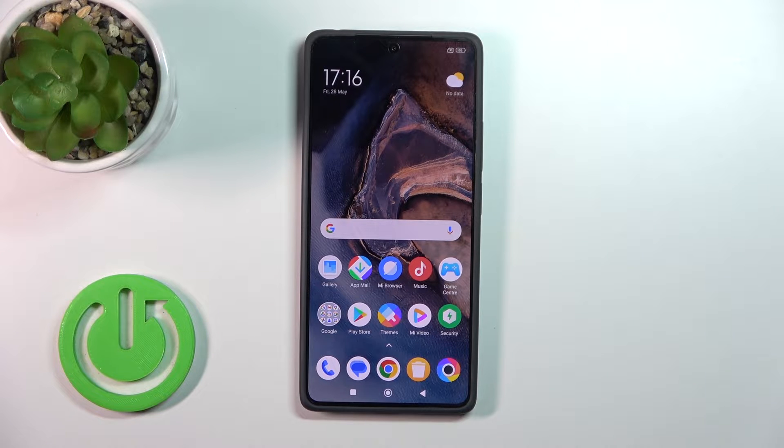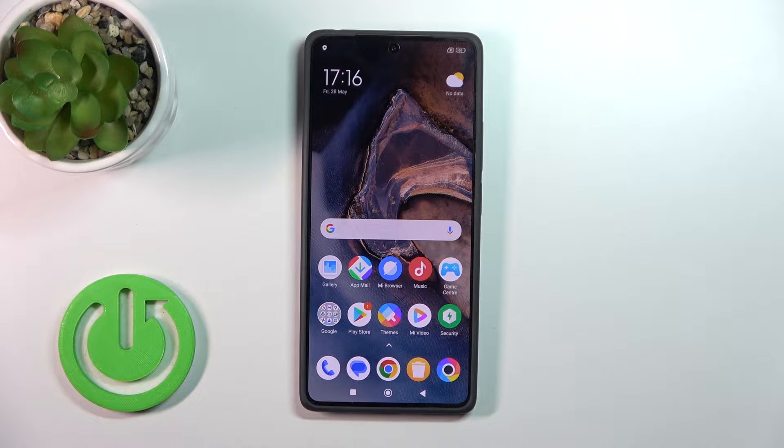Hi, today I'm Fred with my Poco M6 Pro and I'll show you how to find and manage sound settings on this device.